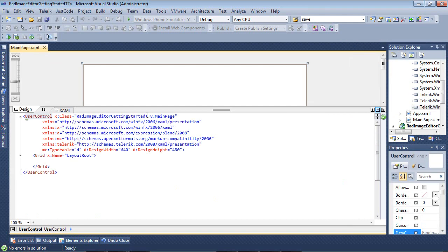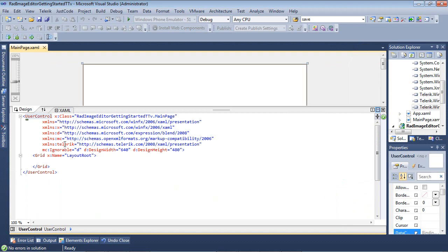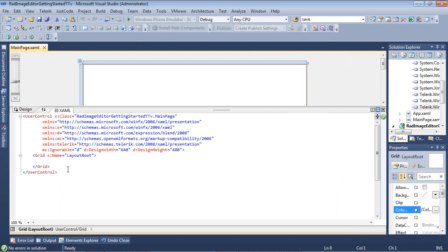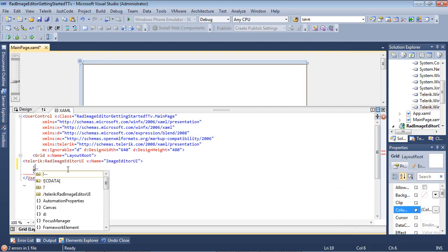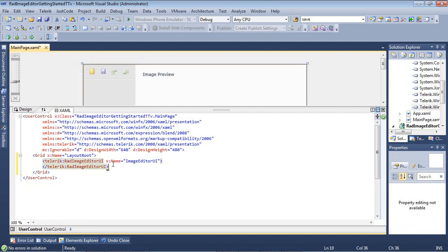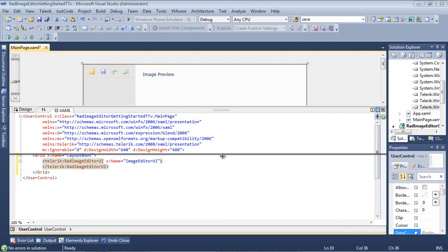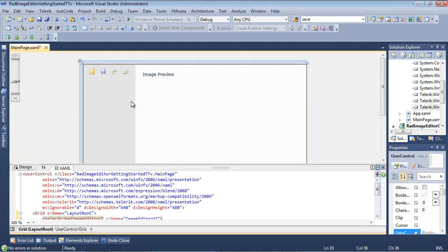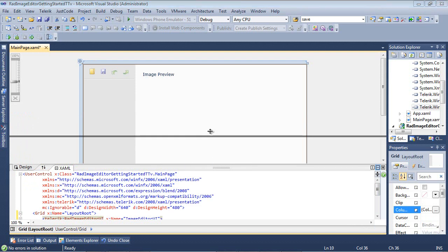You may also notice that underneath the UserControl, our Telerik XML namespace has been added for us as well. So adding the ImageEditor is basically as simple as coming in here and adding Telerik.RadImageEditor UI and giving it a name. And you can see from our Designer window here that it has already added a predefined UI for us.